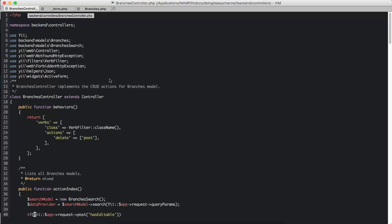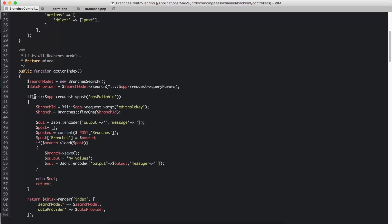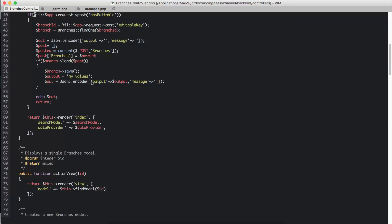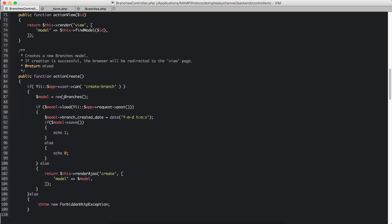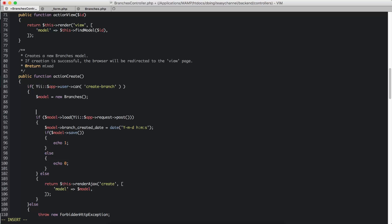Now we need to go to our branches controller. We are currently posting to the action create. Here, let's create a statement and check if the request coming into this controller action is an AJAX request using `isAjax`. If that is so, we are going to load the model with the values we get.